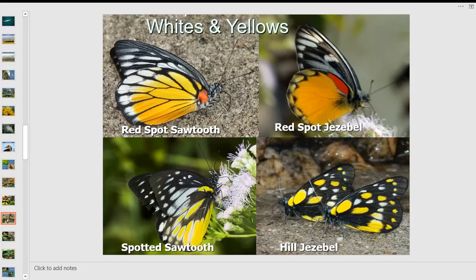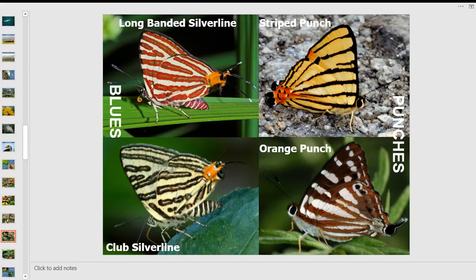Jezebels are distasteful; they lay eggs on parasitic mistletoes growing on mango and other plants. Their brightly colored warning colors keep off predators like birds, who quickly learn not to attack them. Sawtooth butterflies have evolved to look like jezebels through mimicry — they haven't adapted to digest the poisonous plants but have evolved similar colors. Silver line butterflies have a false head and false antenna at the rear end to divert the predator's attention to the less vulnerable part of the body.